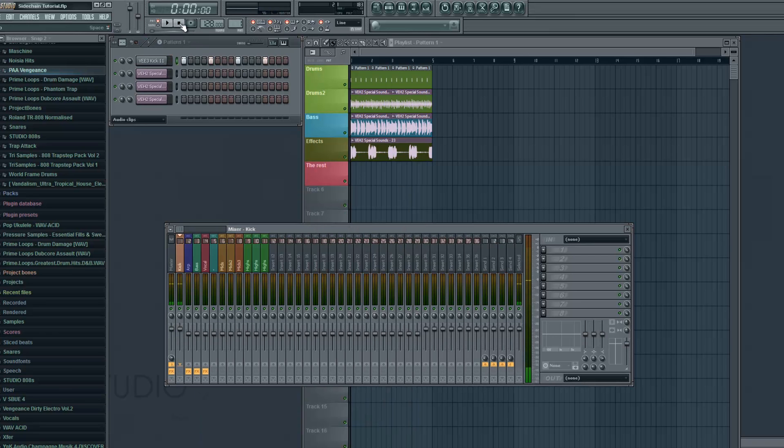So what we're gonna do now is create a group that's gonna be affecting these three mixer tracks and we're gonna route these three mixer tracks into that group. So I'm gonna be using insert five as the group and I'm gonna route insert two, three and four into that group. And this is how you do it.